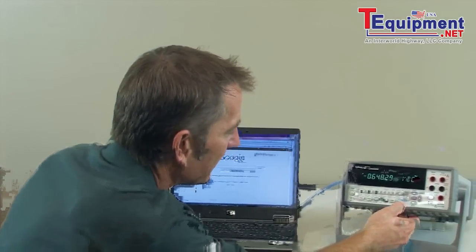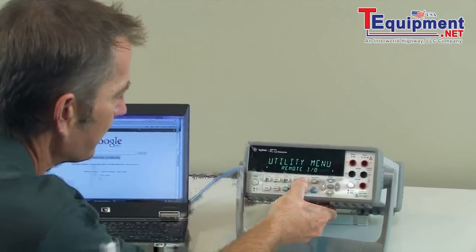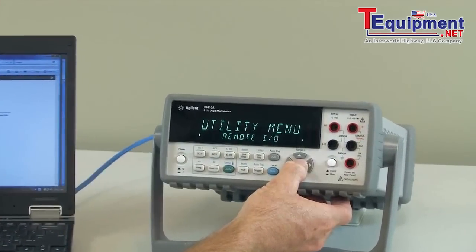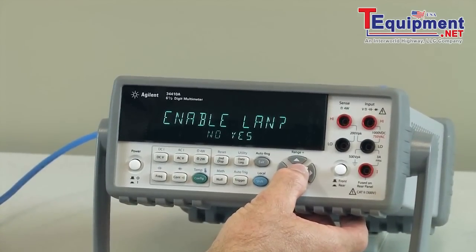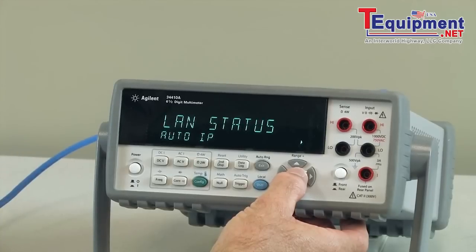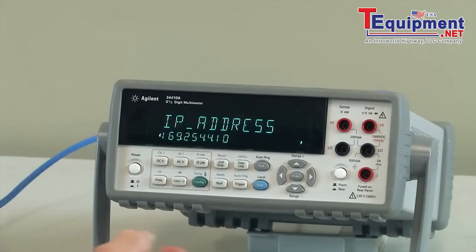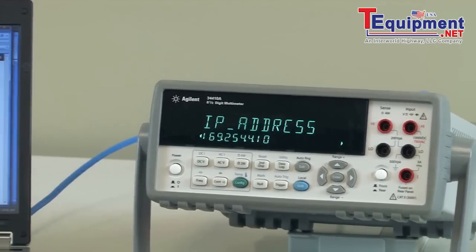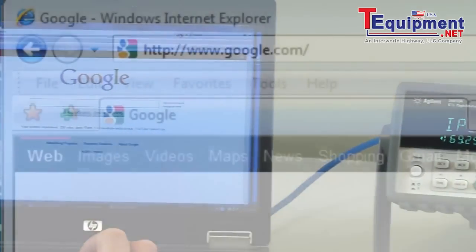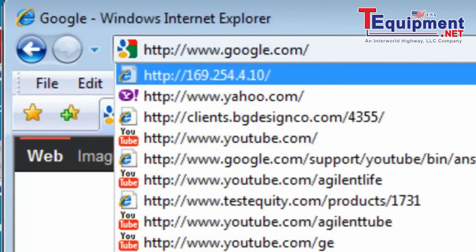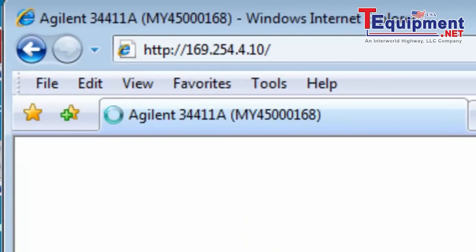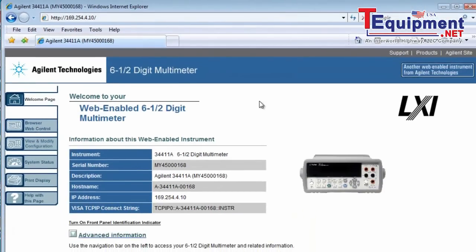So let's get started. The first thing I need to do is get the IP address from the instrument. Once I get the IP address, I can enter that IP address into my web browser. And now I'm connected.